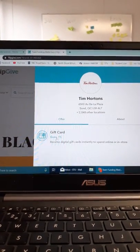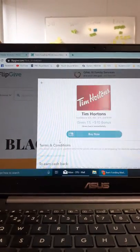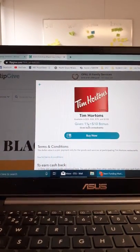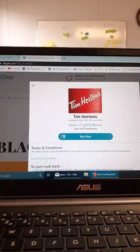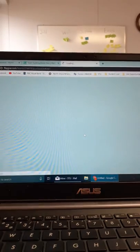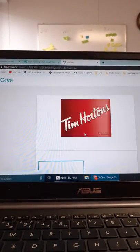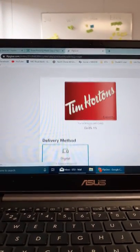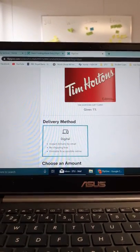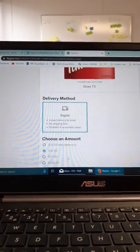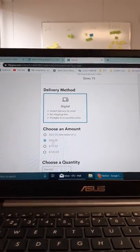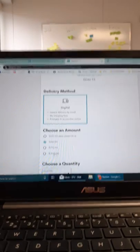I'm going to click this. Here's some more information. It gives 1% and a $10 bonus to Opal. Press Buy Now. Scroll down — this will be delivered in a digital form. I can choose an amount to load on the gift card: $25, $50, $75, or $100.